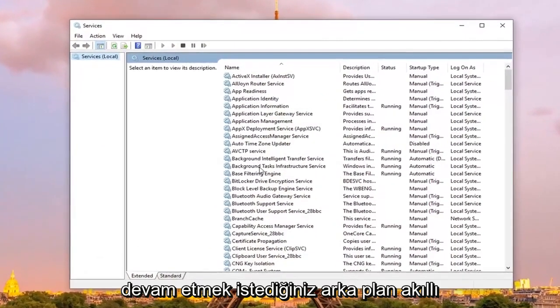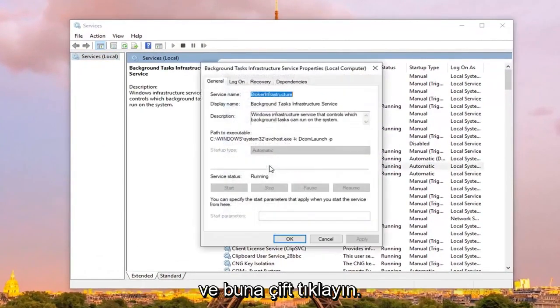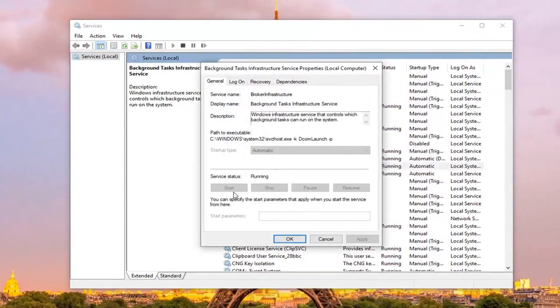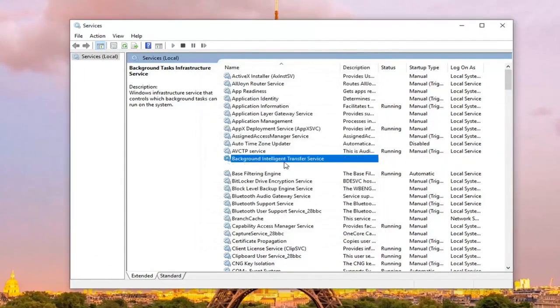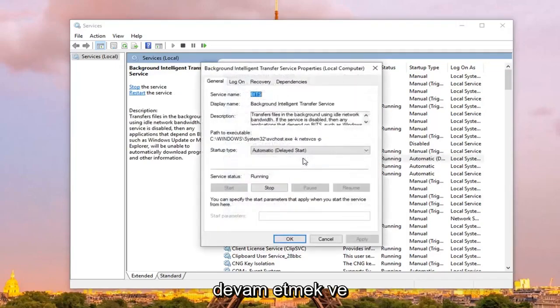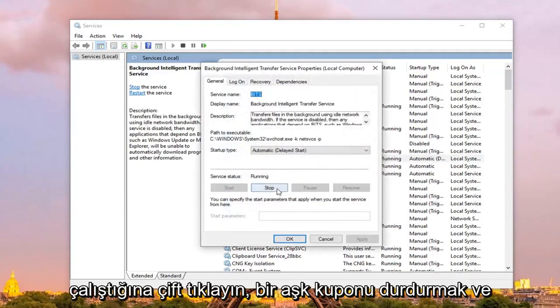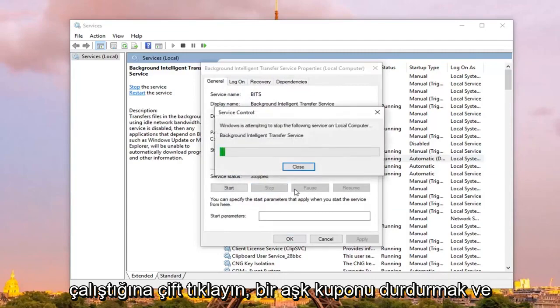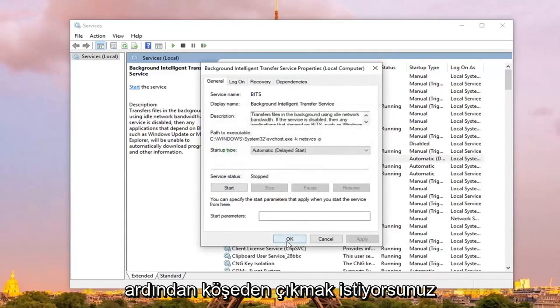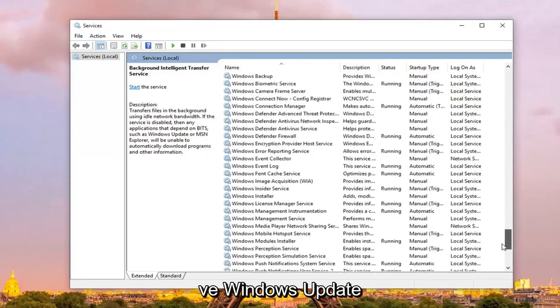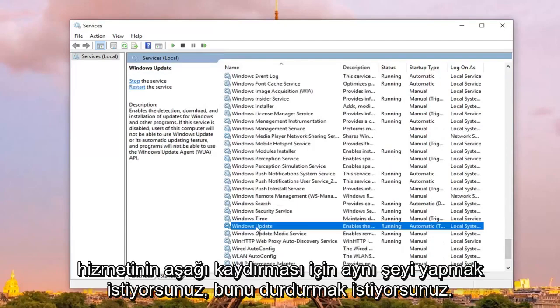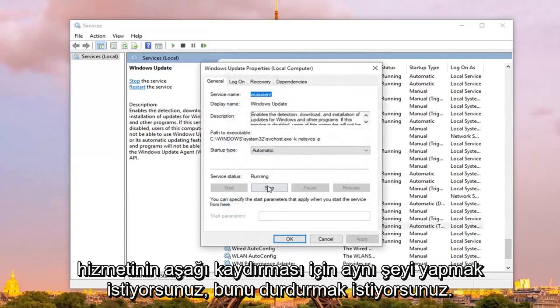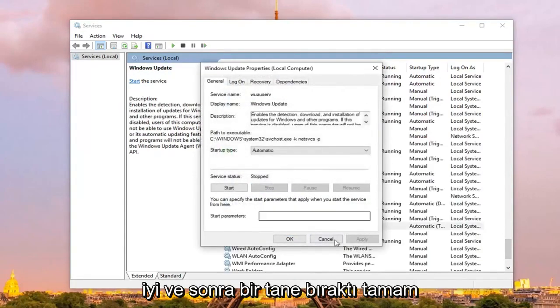First service you want to go to is the Background Intelligent Transfer Service, you want to go ahead and double click on that. If service status is currently running, you want to left click on stop, and then left click on ok. And you want to do the same thing for the windows update service, so scroll down, you want to stop that one as well. And then left click on ok.